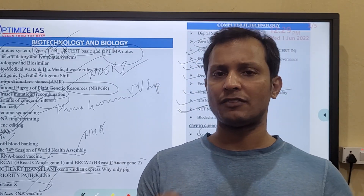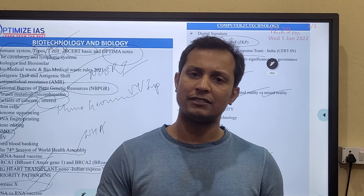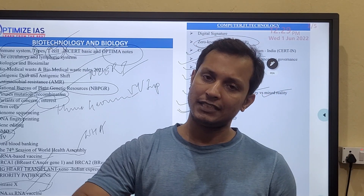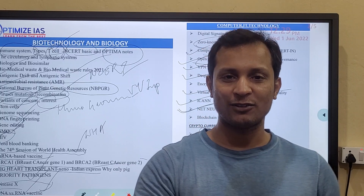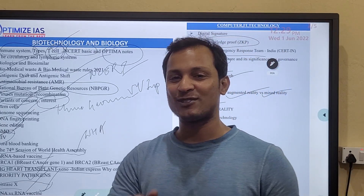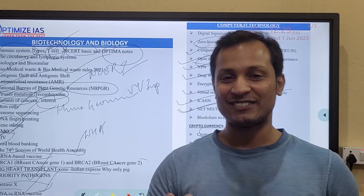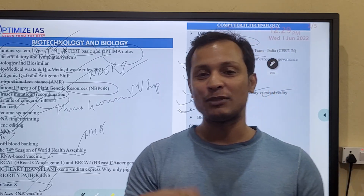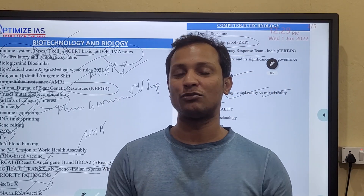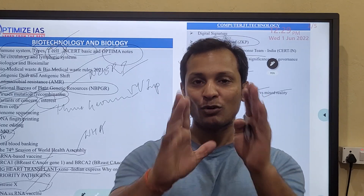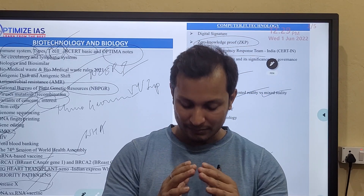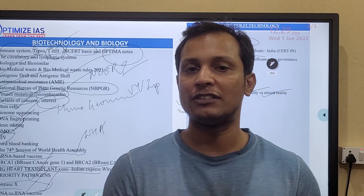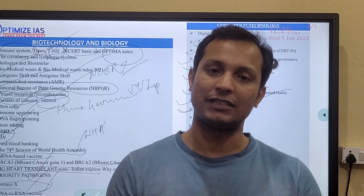If you like this video, please hit the like button and subscribe to the channel. Many of you are watching but not subscribing — kindly subscribe. Let me know in the comments what other videos you need in the next two to three days so I can support you. My purpose in making this video is to help you crack the prelims examination.